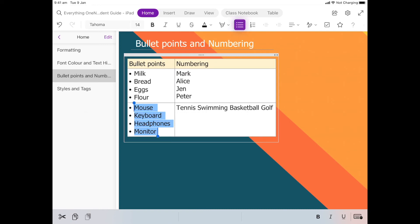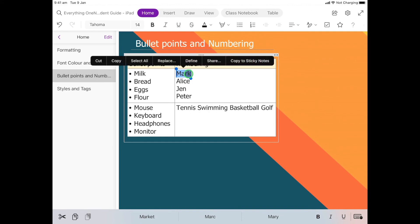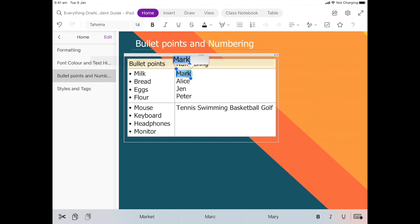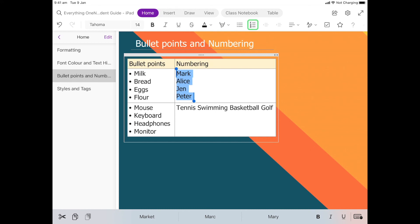Numbering is exactly the same. I'm going to go into this next cell here and double click and drag down. Then I'll move my way up to where we see the little numbering icon and select, and we'll see that things have been numbered.